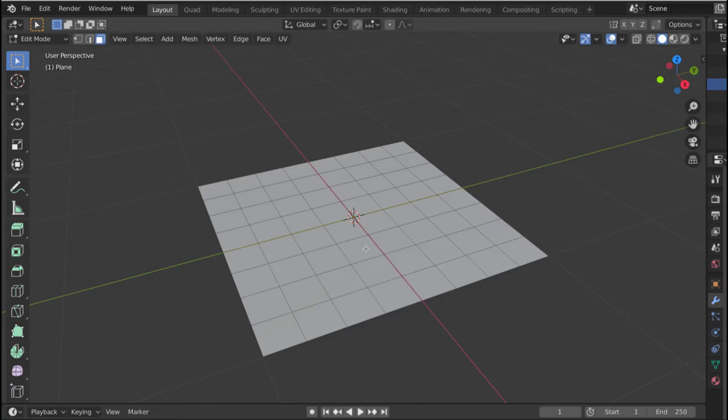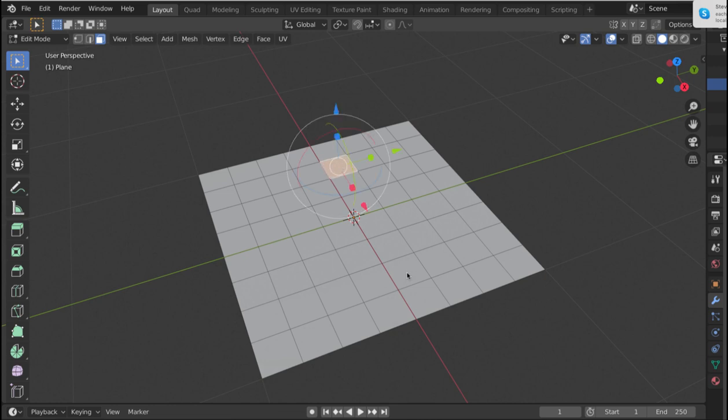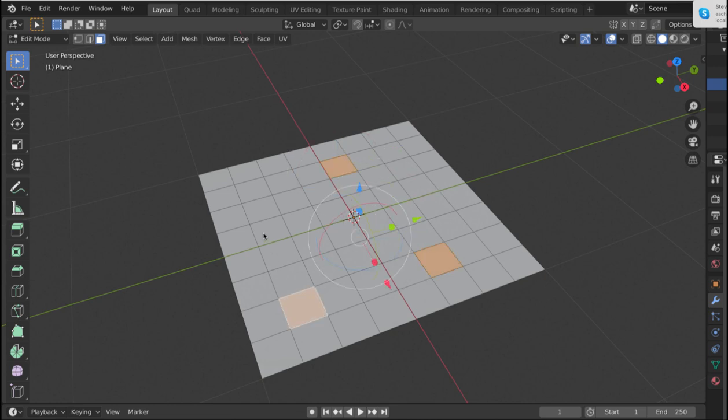Local action centers - so if I've got a plane, I'll go and select some polygons like that one, hold down shift, that one, that one, and that one.